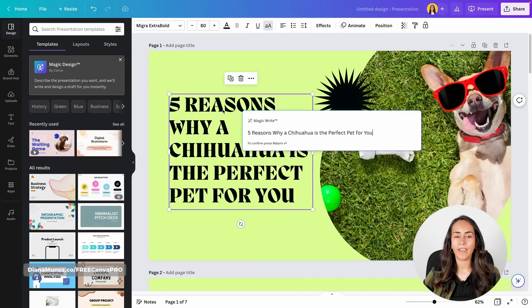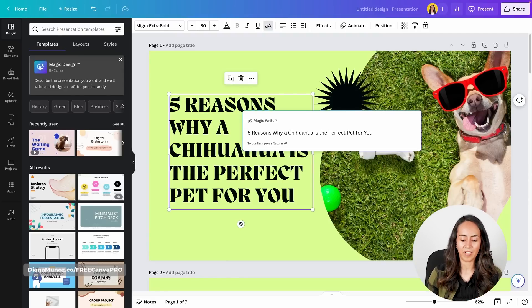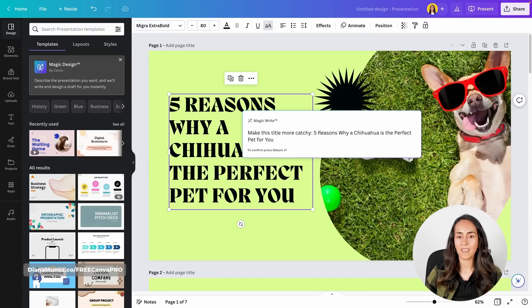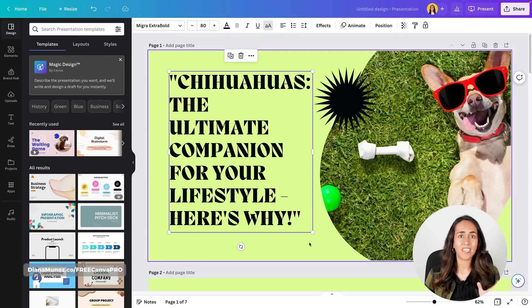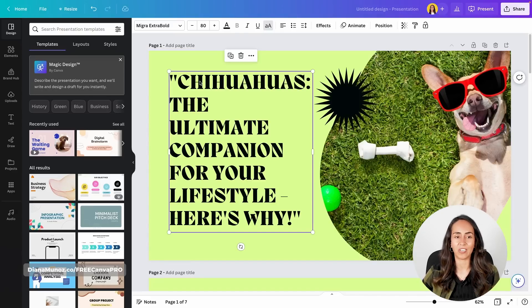The Magic Write window appears with the text from the text box already inside. I'll add a prompt to improve this title — I'll ask Magic Write to make it more catchy and press return. Canva provided: 'Chihuahuas: the ultimate companion for your lifestyle — here's why.' That's catchy enough, though I'm missing the 'five reasons why.' I'll remove the quote marks and move on.